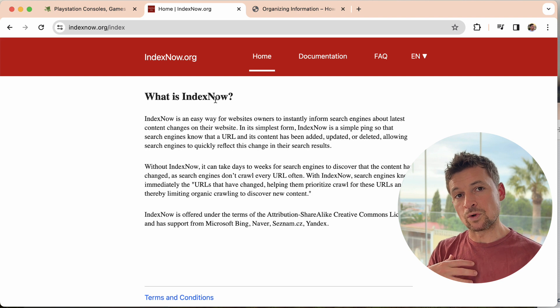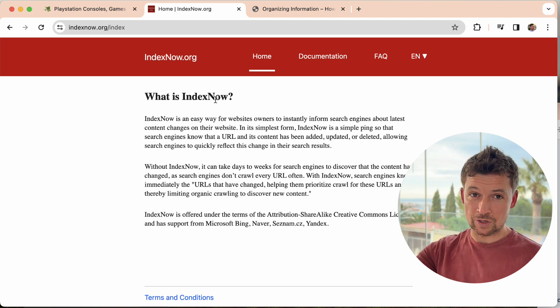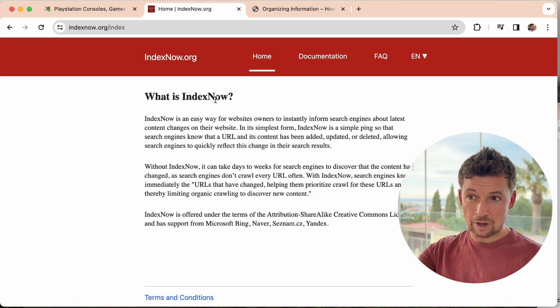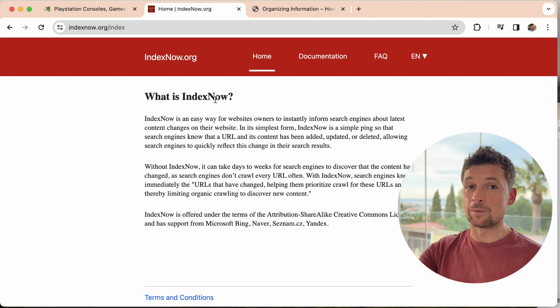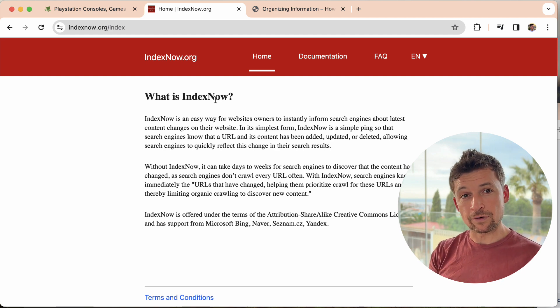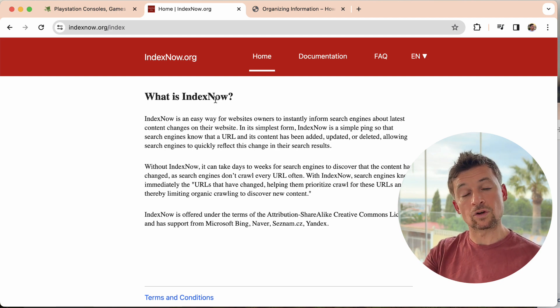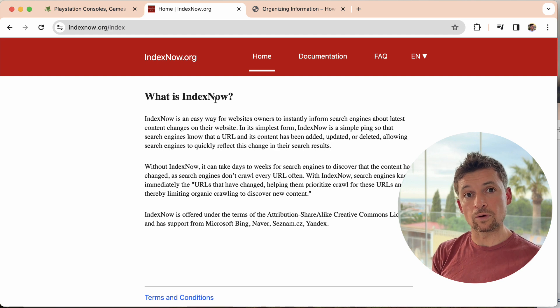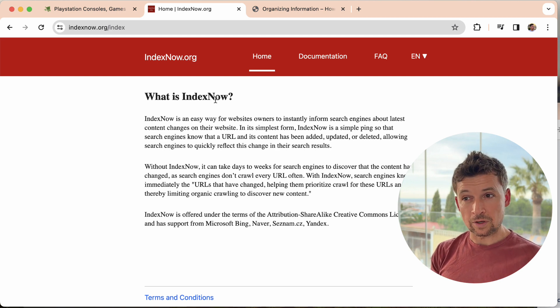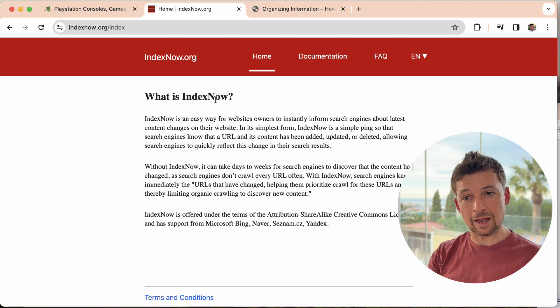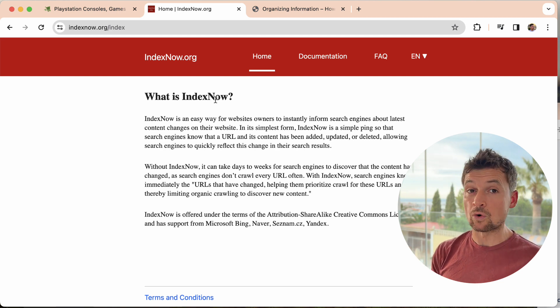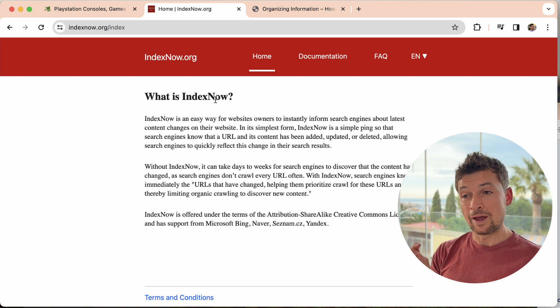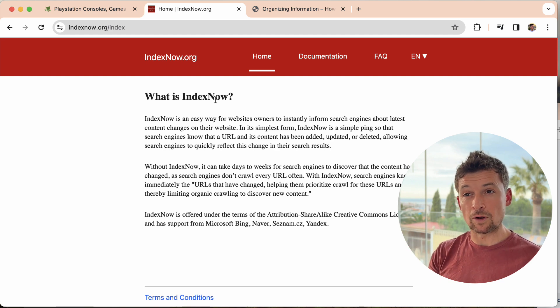IndexNow gives them the opportunity to optimize that because it turns it around. Our stores will now tell the search engines, a page has changed. You should come and check it out. And that difference means that the search engines are more likely to come and look at your store because they trust the information you're sending and because it means that they can be more optimal. And it also means that when the search engines do come to crawl your store, they look at the best pages.